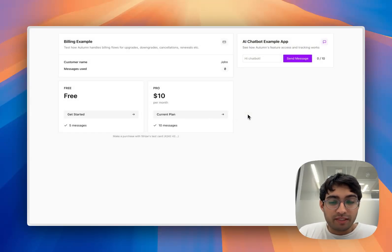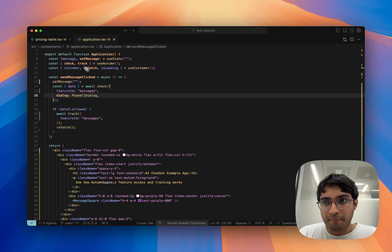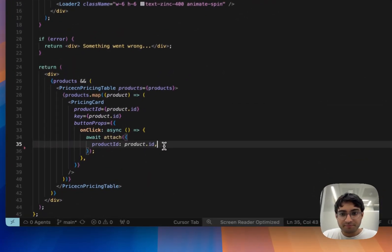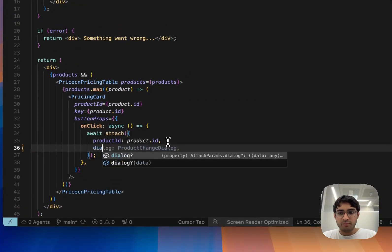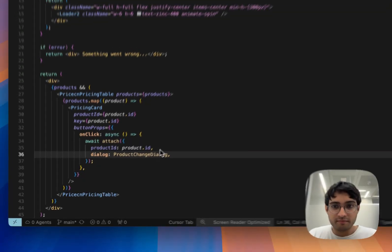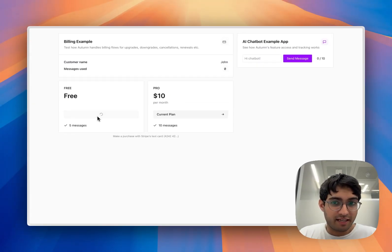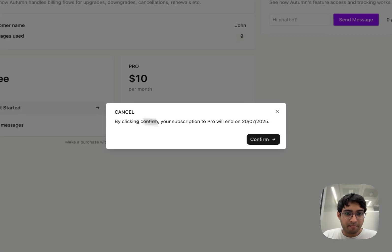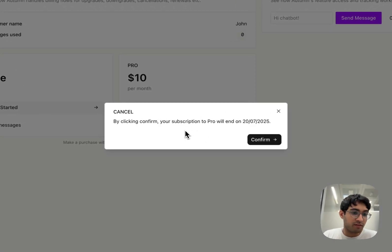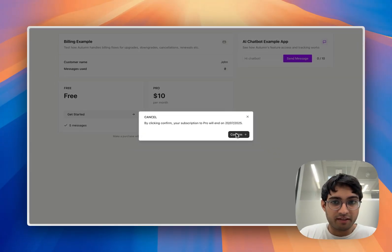Similarly, we can use this approach to handle switching products. In our pricing table component, we can pass in a product change dialog. And now if I try and downgrade, Autumn will give us all of the information and allow the user to confirm that downgrade.